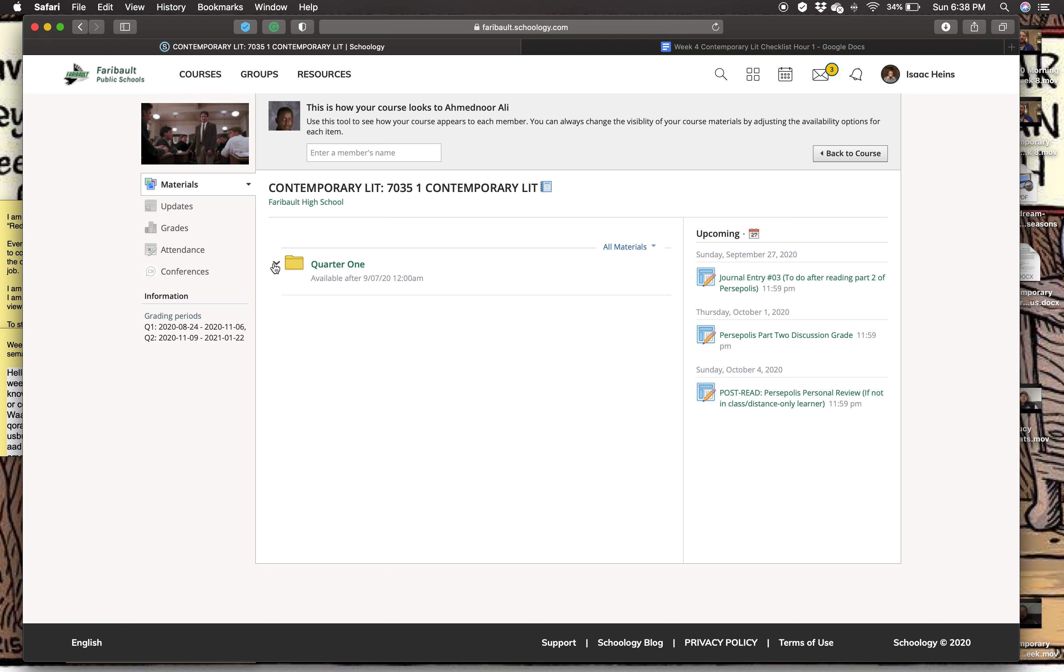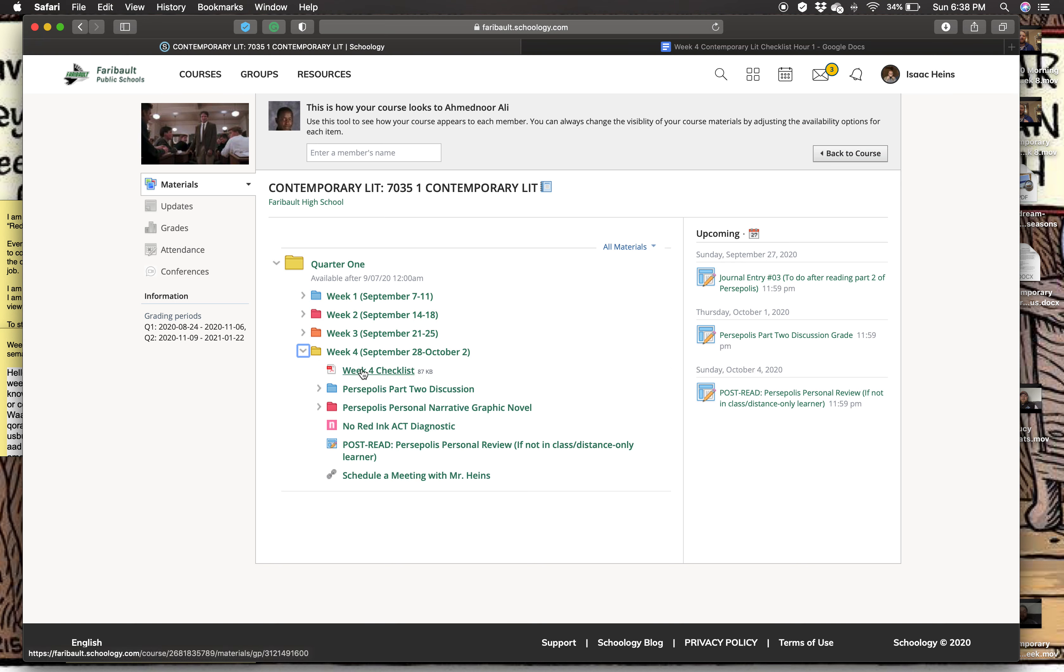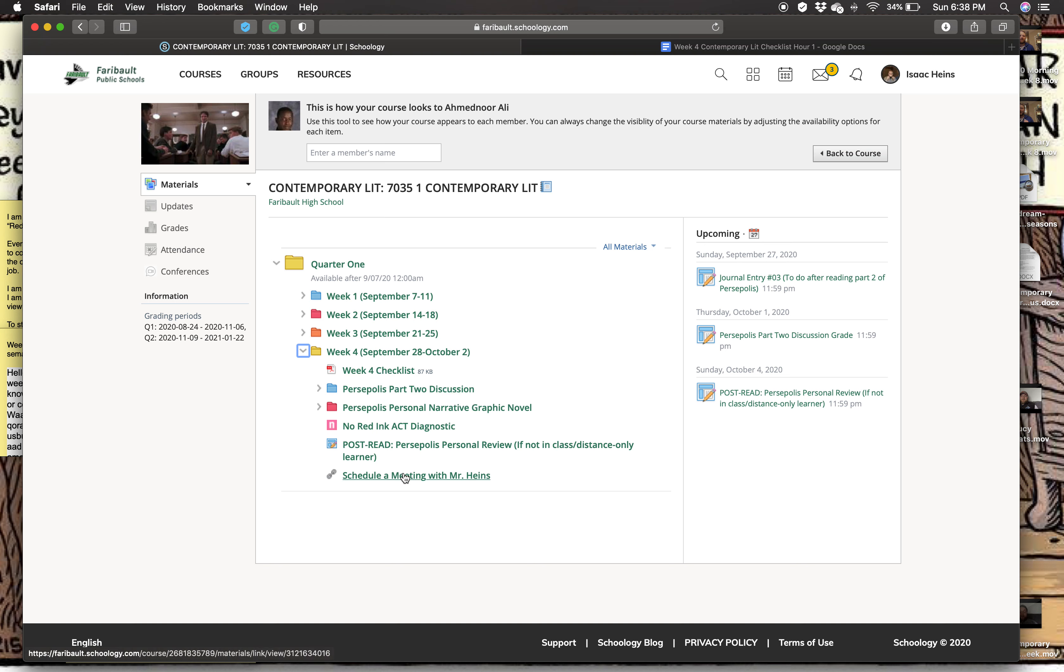So if you go to quarter one folder, you'll see week four is the yellow folder. If you click on that, you'll see everything you need to do this week, starting with the week four checklist.